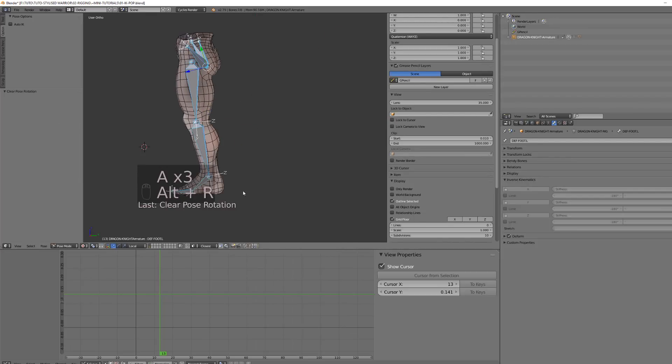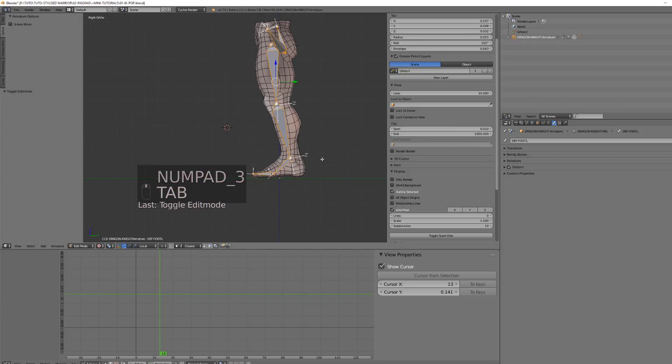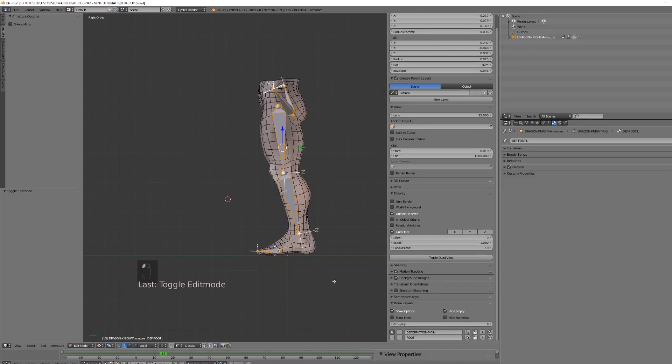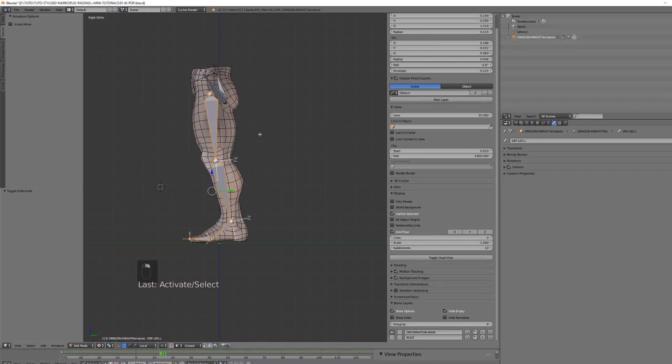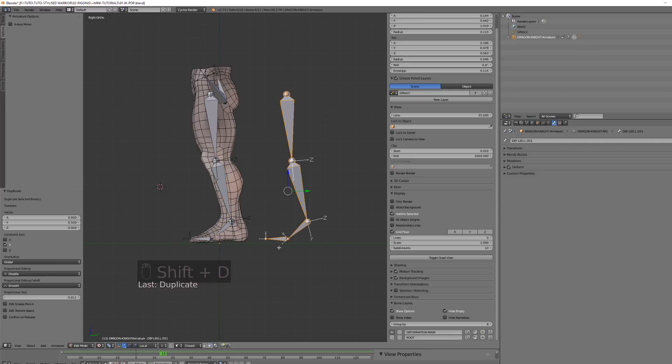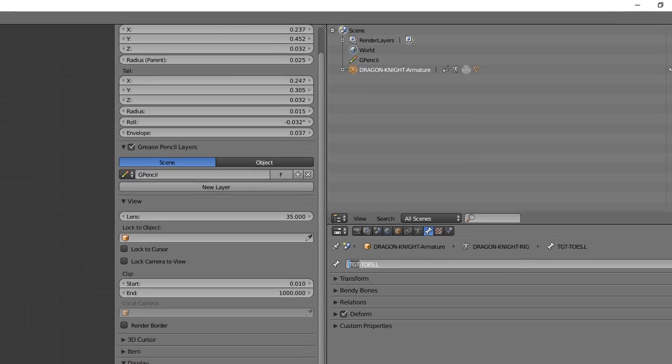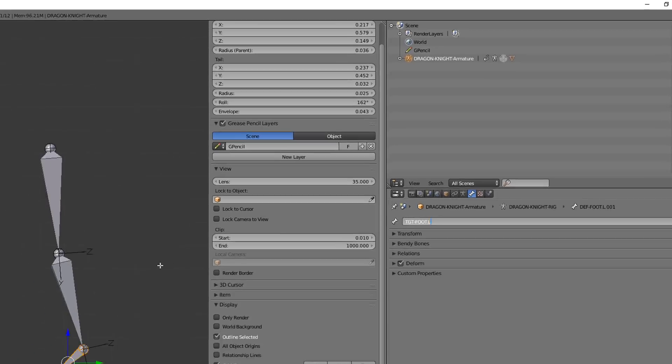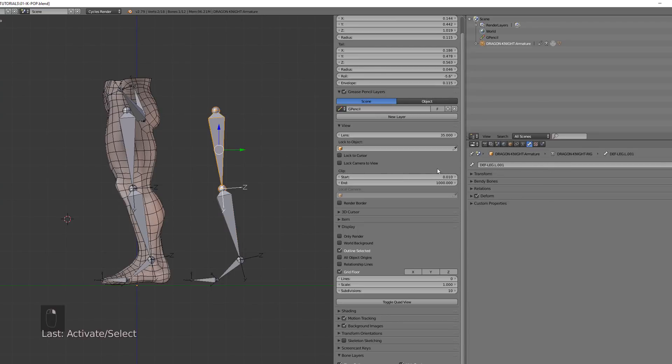What I will do in edit mode is first duplicate this whole leg chain because I don't want to work directly onto my deformation bones. So I will press Shift+D and move them by 0.55 value on the y-axis. I will rename this new chain with the prefix 'target' or 'tgt' because this will be the chain or the bones that we will constrain.